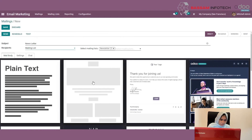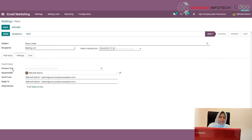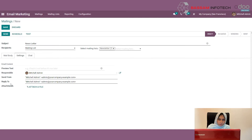Under the Mail Body tab, you can select some templates. I am choosing one and you can type here. Under Settings, you can also add a preview text and the responsible user. You can also specify the Send From — the person sending the mail — and the Reply To address. You can also attach files here.